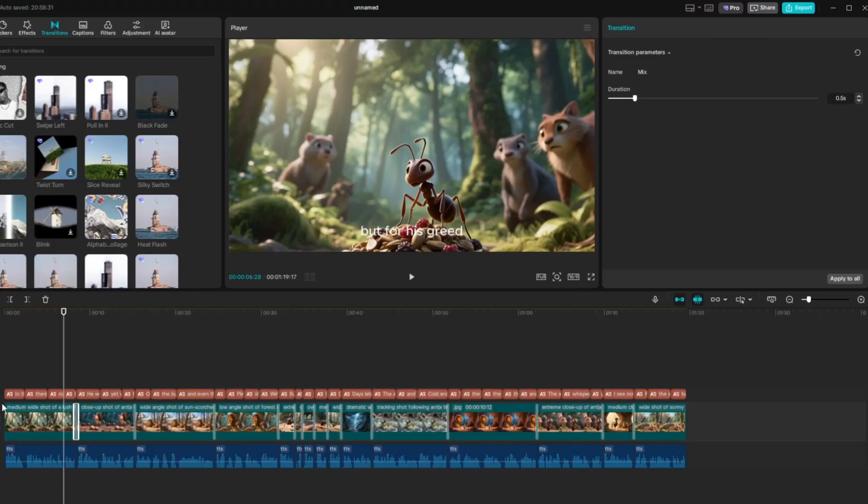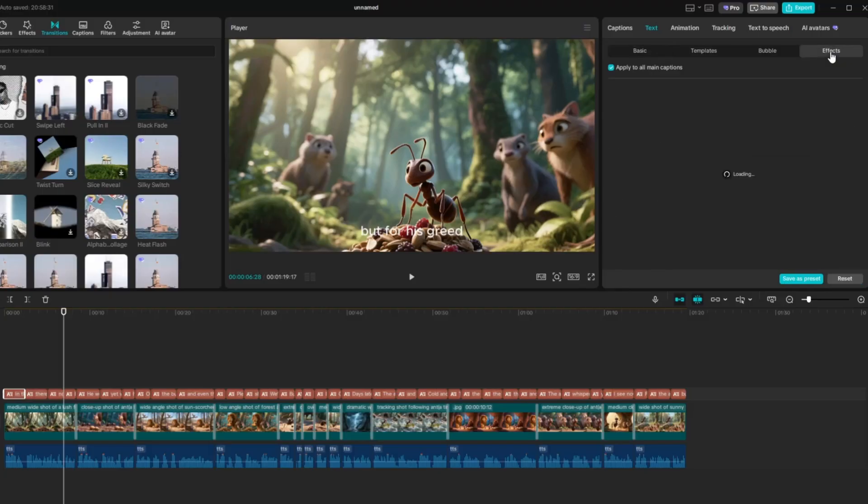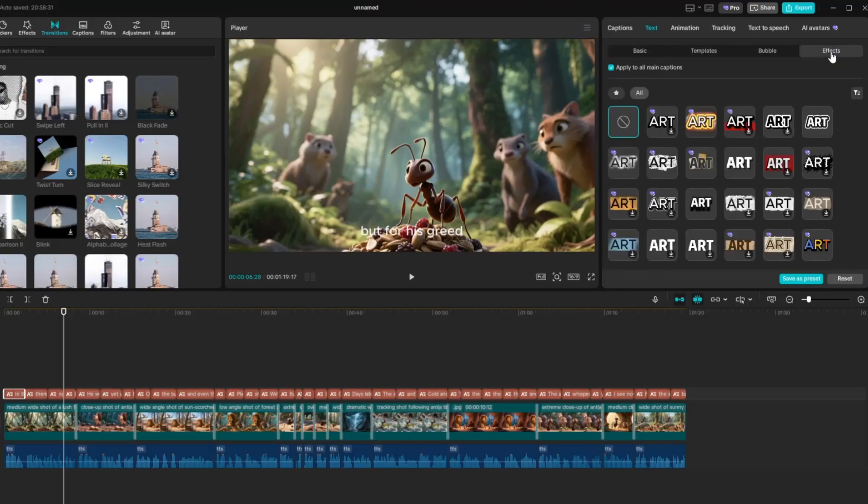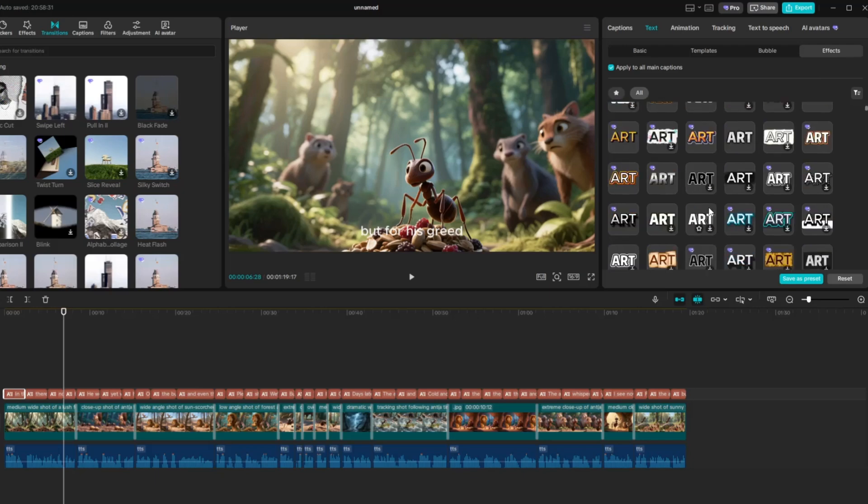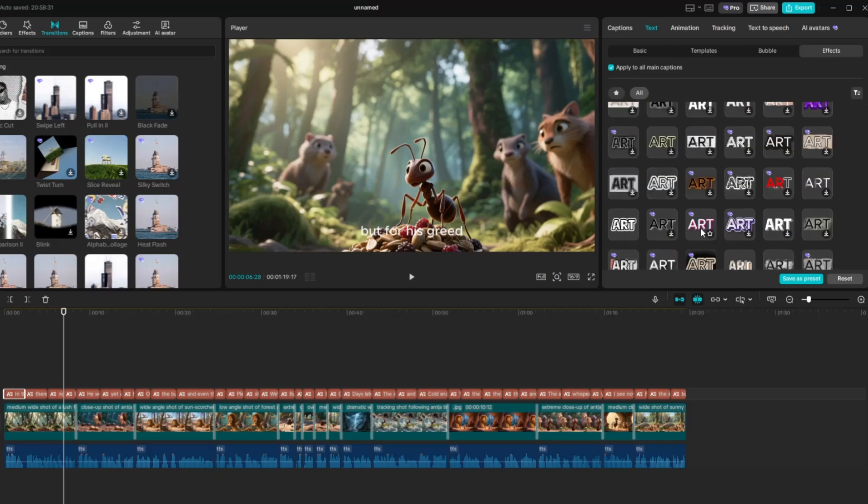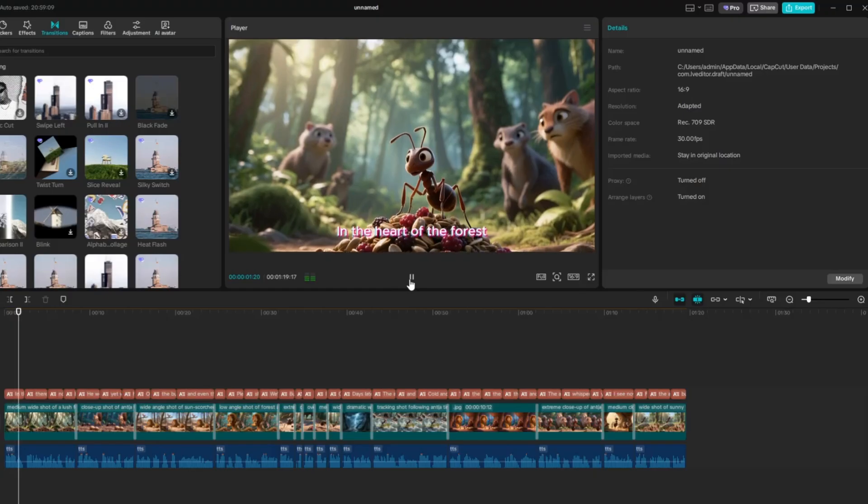Next, let's enhance our captions with effects. Click on a caption in the timeline, then go to the Effects panel. Browse through the available text effects, and choose the one that matches the style of your video. Once you select it, the effect will automatically be applied to your caption, making it stand out and look more engaging.